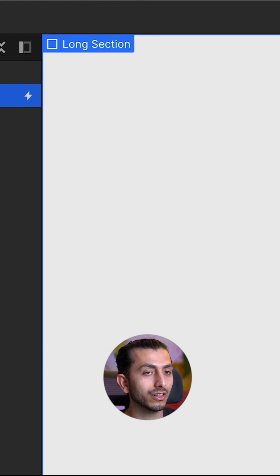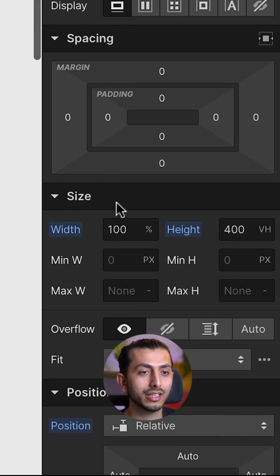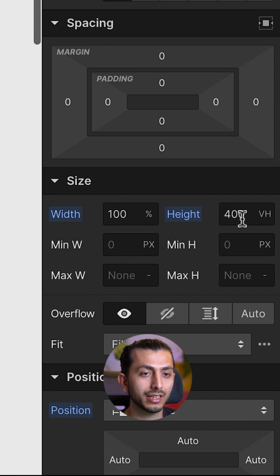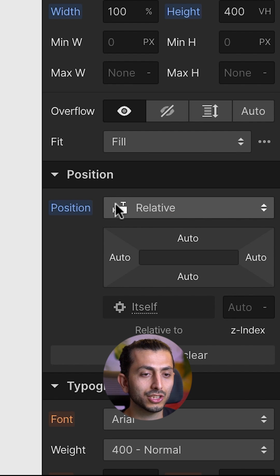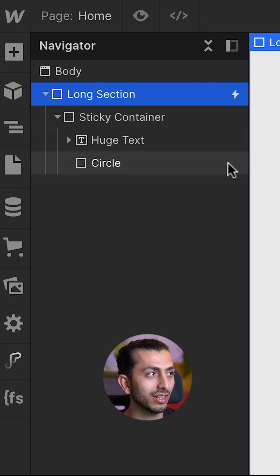We call it long section. It has a width of 100% and a height of 400 vh with a position of relative.